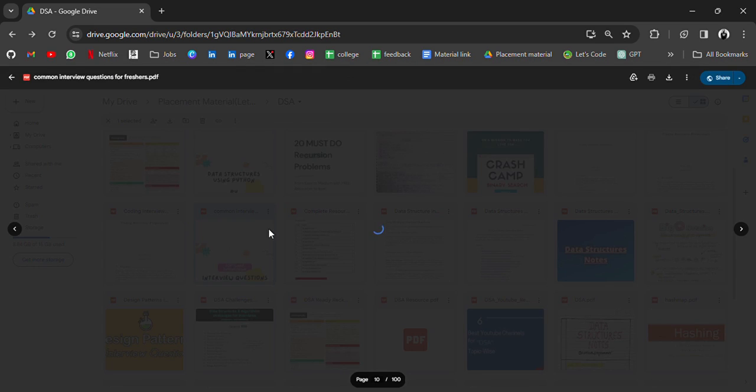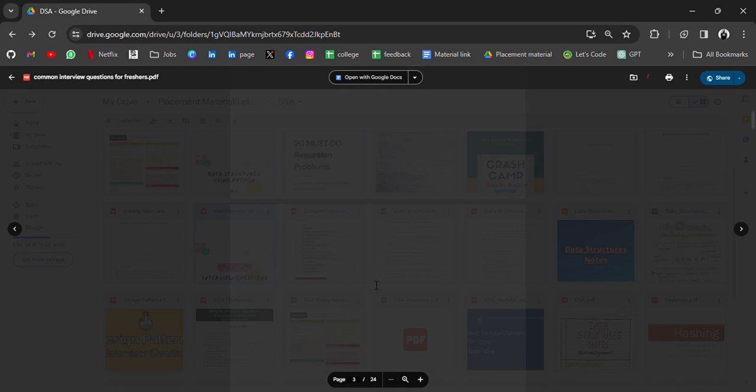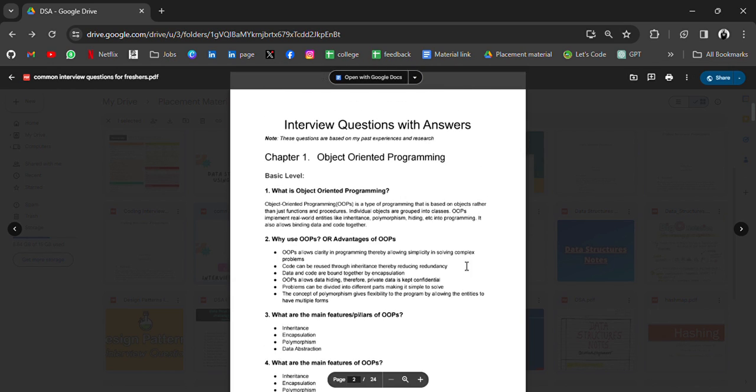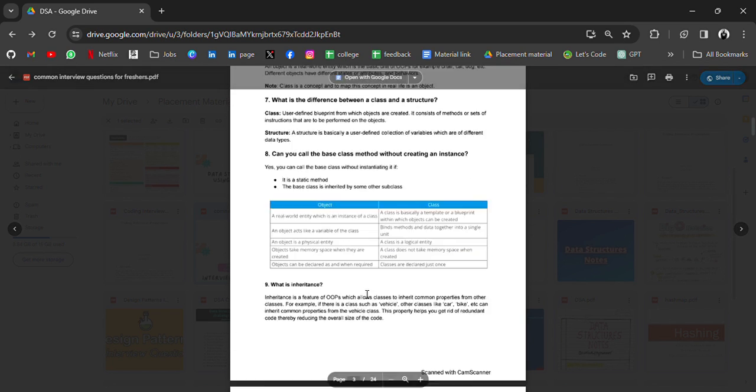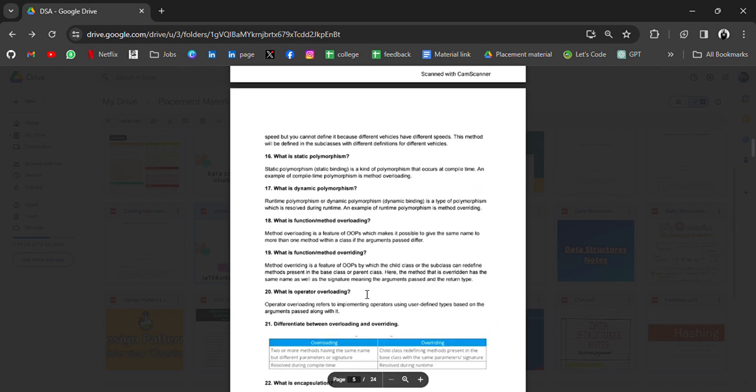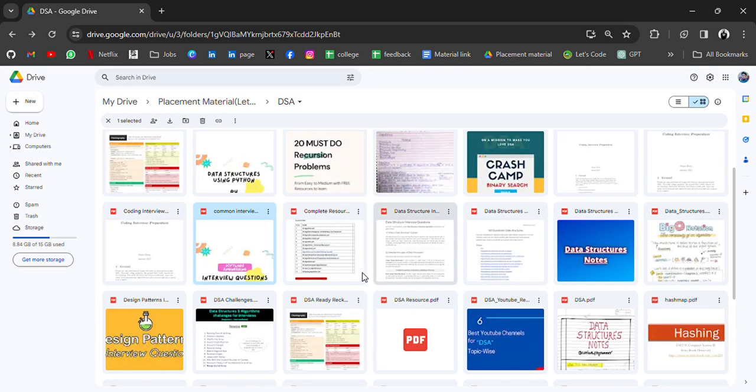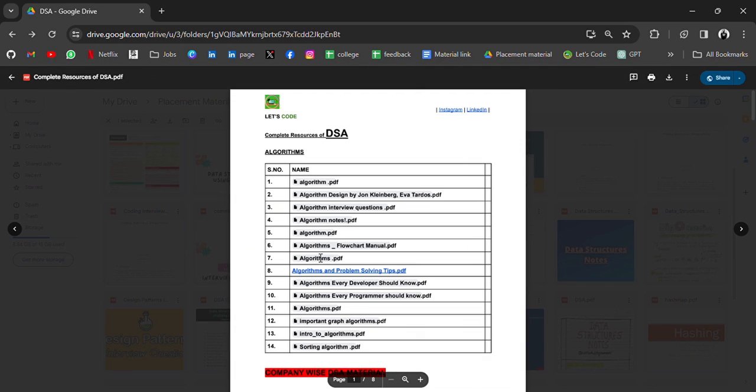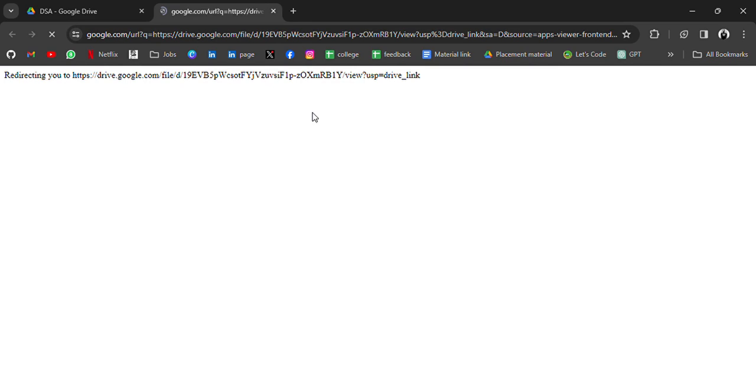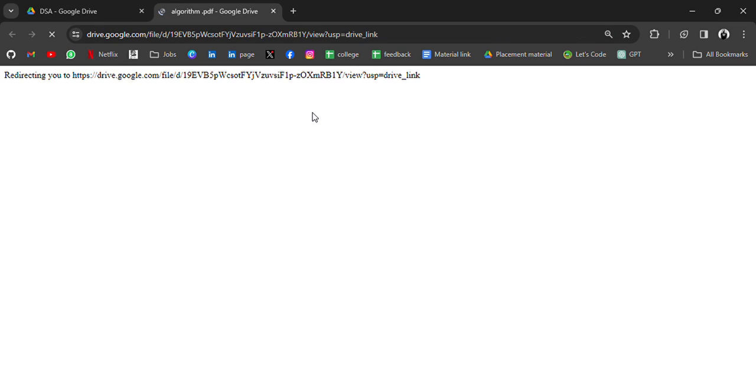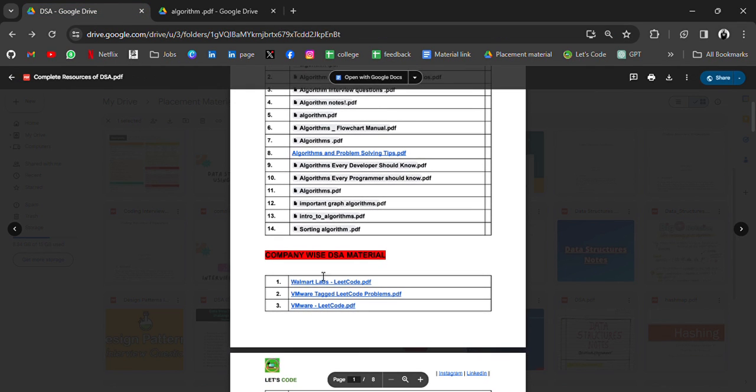We have coding interview questions. If we click, we will get topics with questions, notes, common interview questions which are asked in interviews, like OOP concepts and so many things. In this drive you will get everything notes.